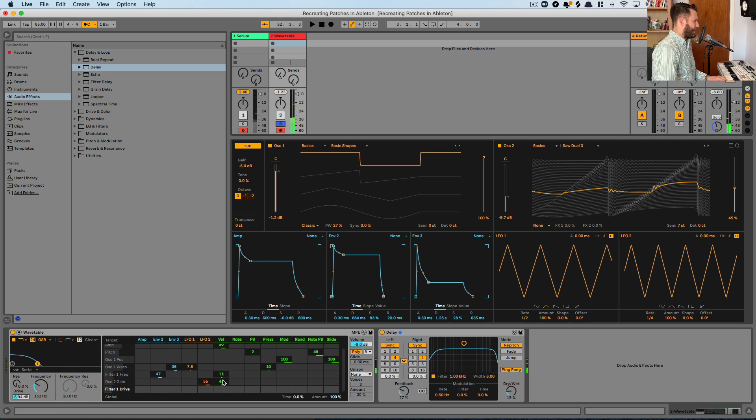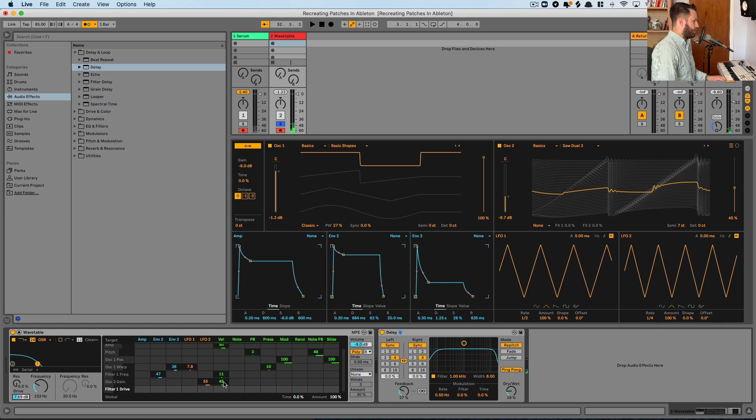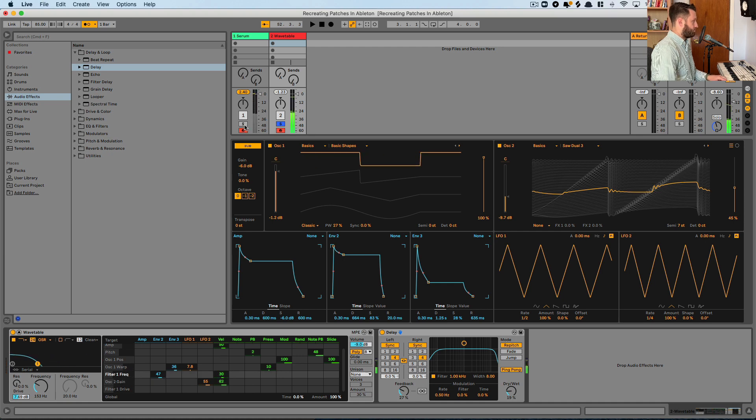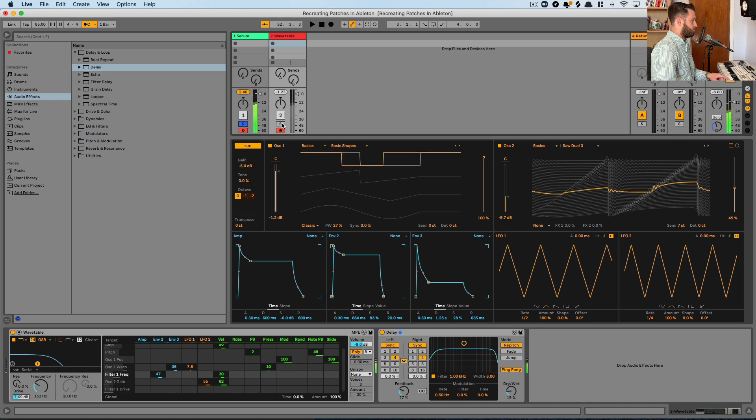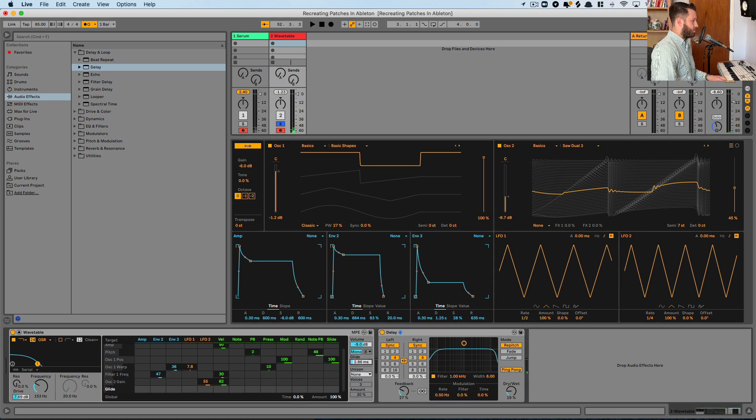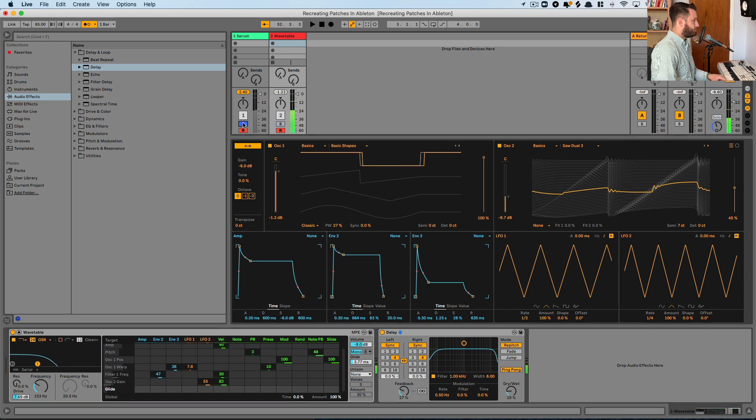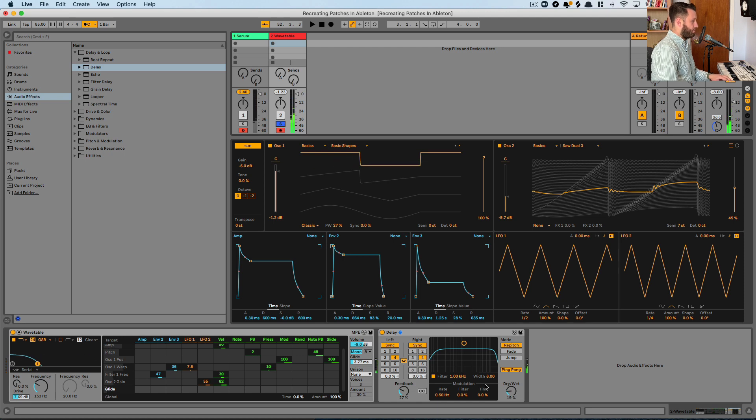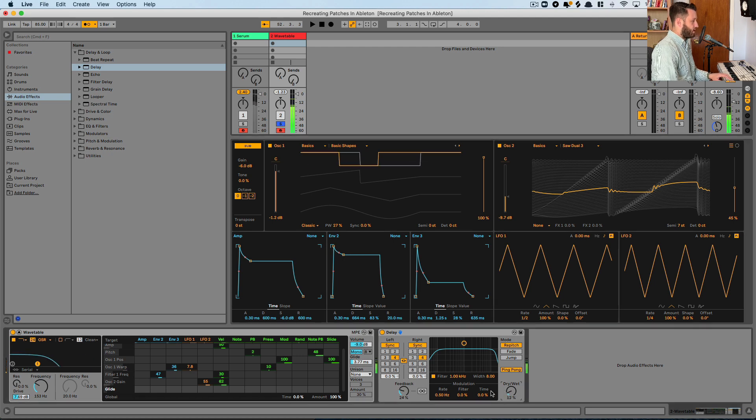So we want to really have that sort of crunch come through if we hit harder. I'm digging that. Now serum, this preset actually is a mono synth. So we're going to turn that mono on a bit and add some glide. Pull back the feedback a touch and pull this dry wet down as well.